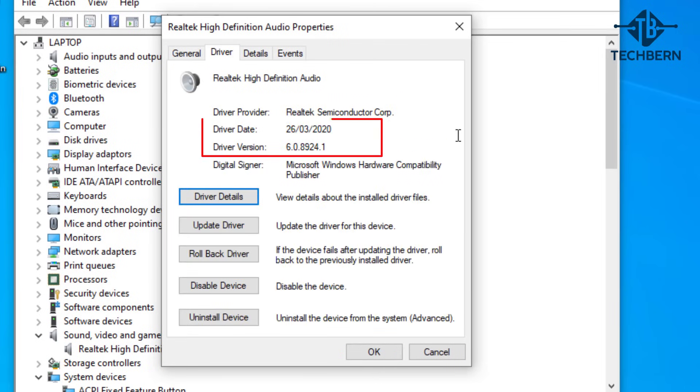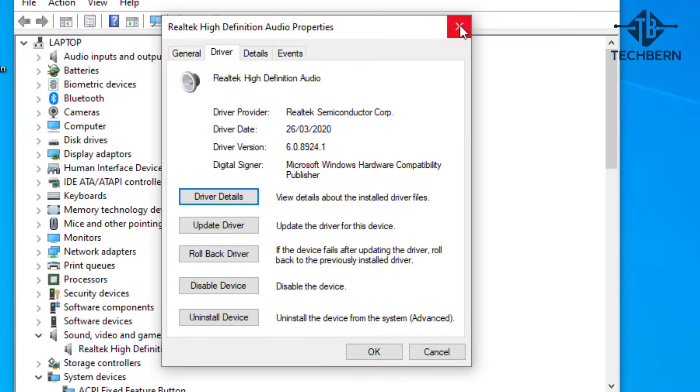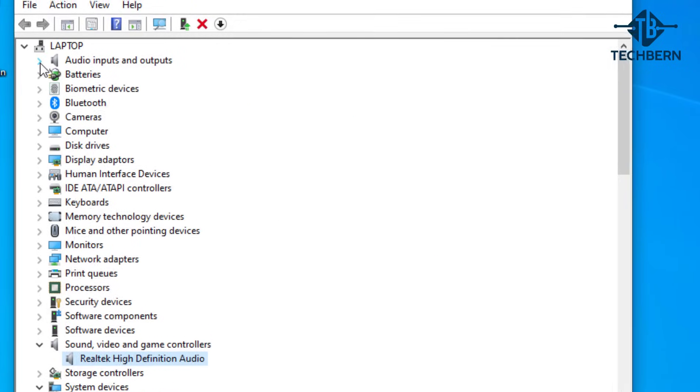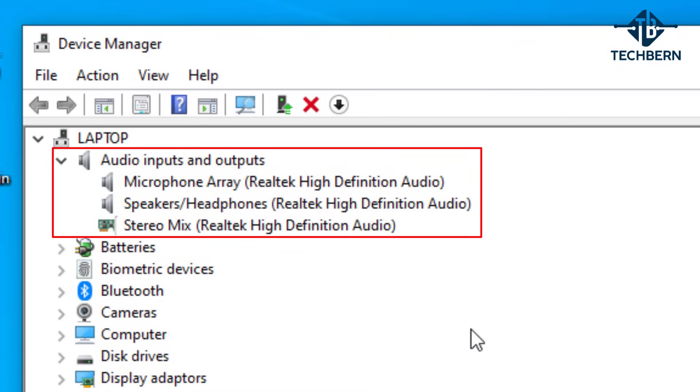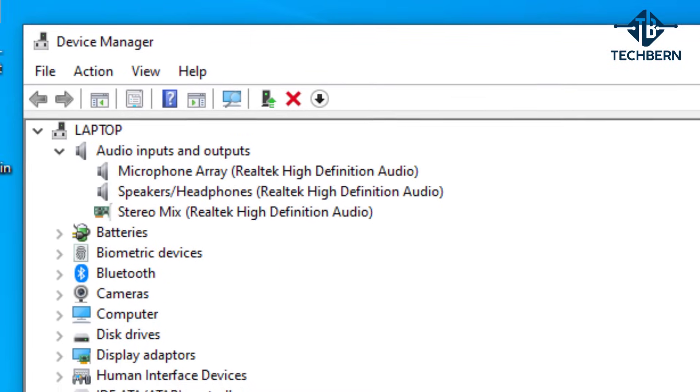You can see that the new 2020 driver has been installed. If we close out of this you want to go and check your audio inputs and outputs. You can see that they all use the new driver. Let's close out of this.